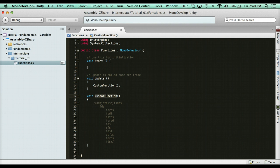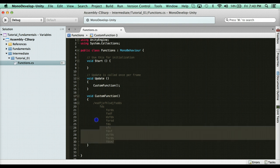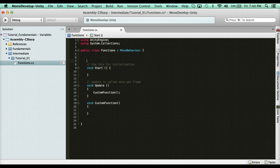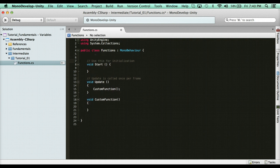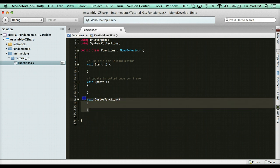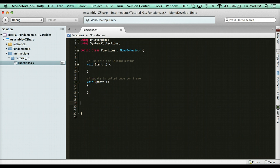One thing you can also do with custom functions is pass through arguments. Say I had a function where every time I hit space, I want to Debug.Log a game object's position. What I can do is create a custom function to handle that. Instead of just being a void with no arguments, I'm gonna add a game object argument.